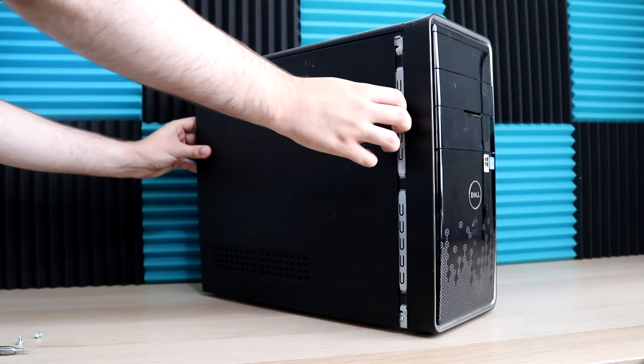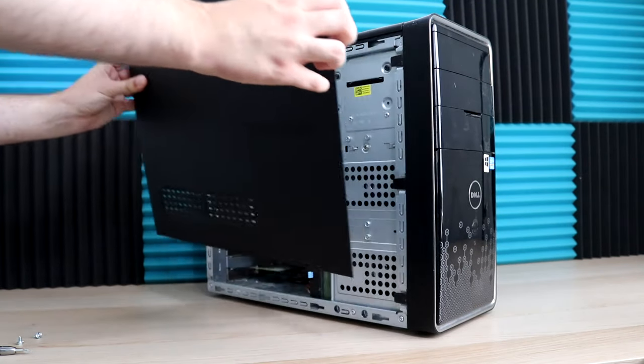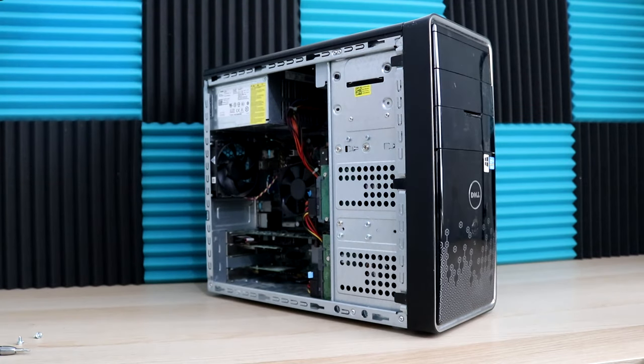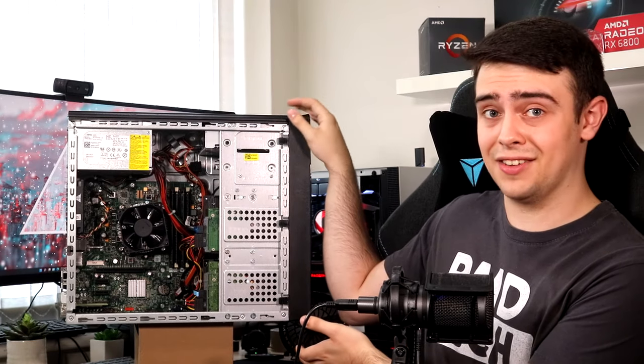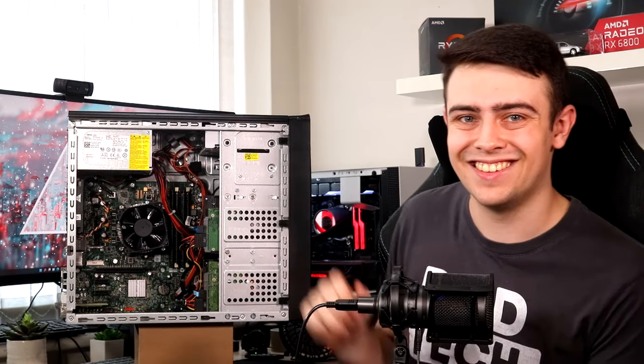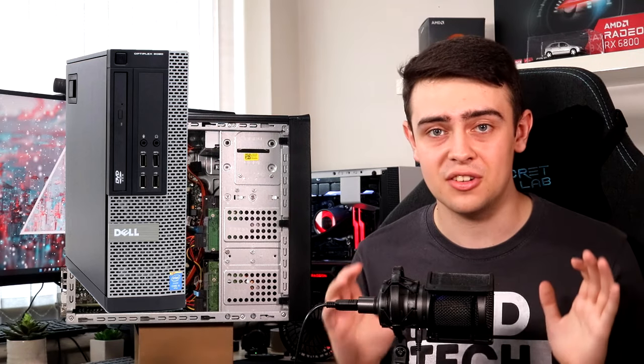The trick to this is to search used marketplaces such as Facebook Marketplace and eBay for used office desktops like this one. Ideally, you want to be looking for a full-size desktop, not one of those slim desktops, as that will make hunting down a graphics card much harder.